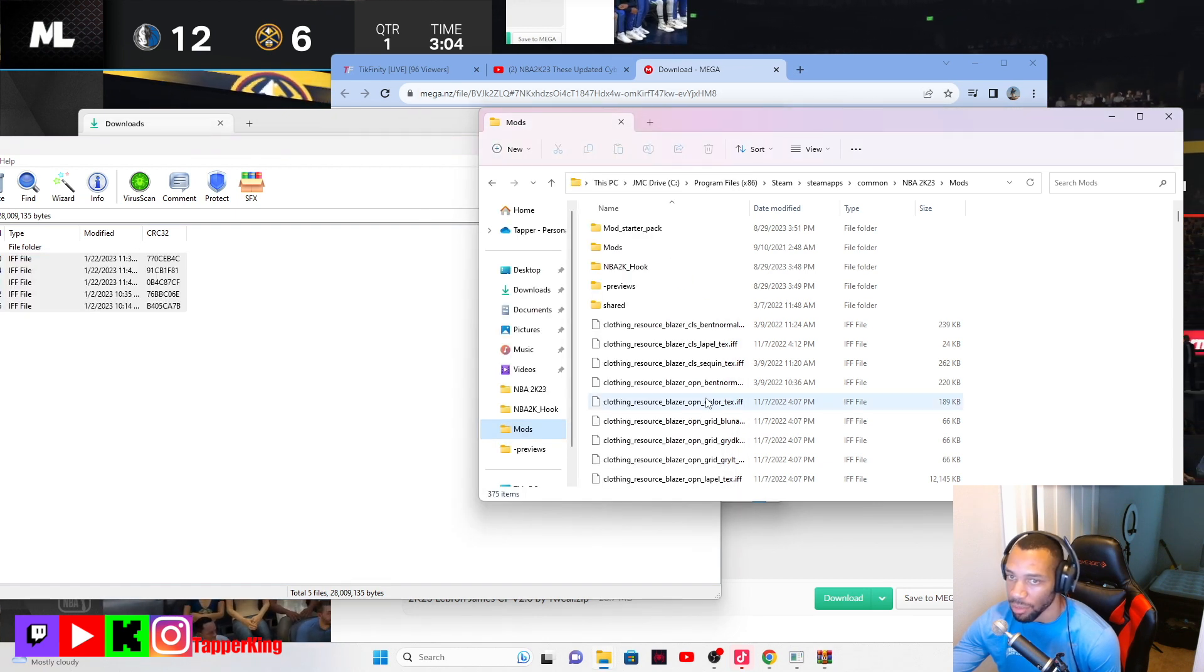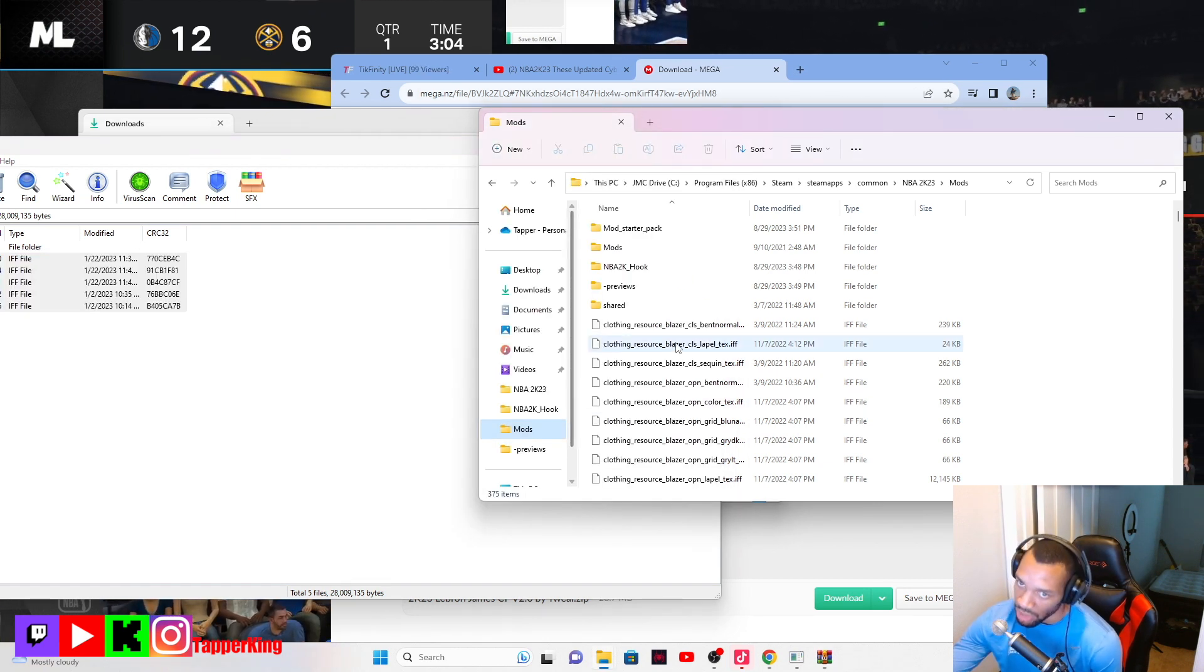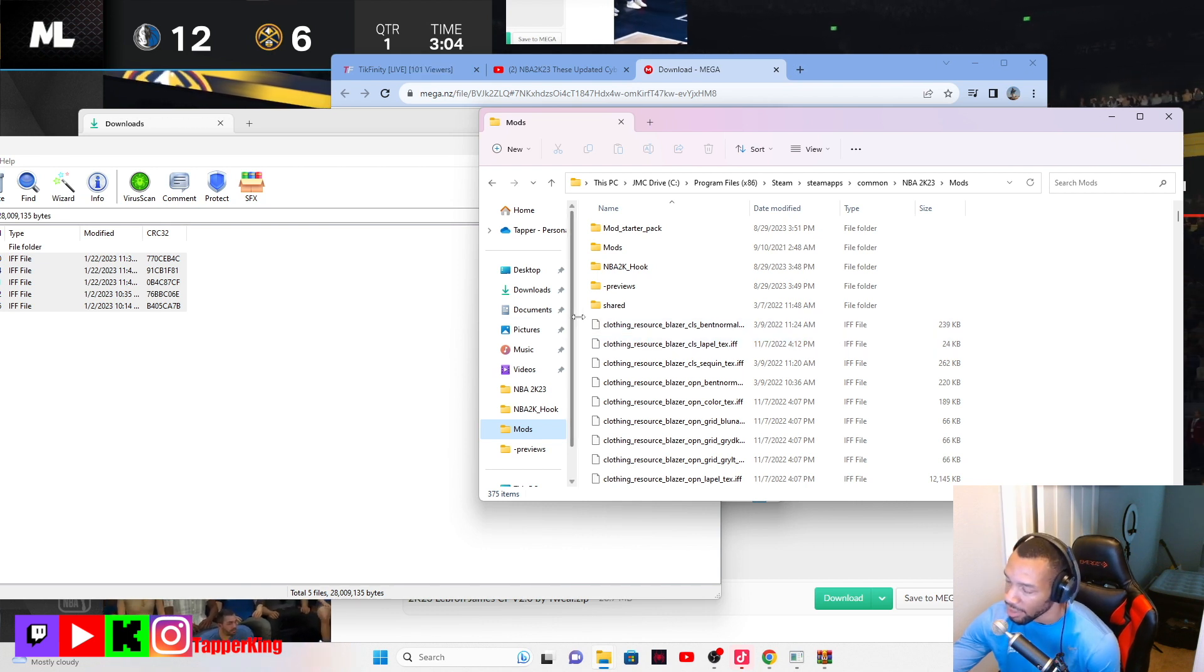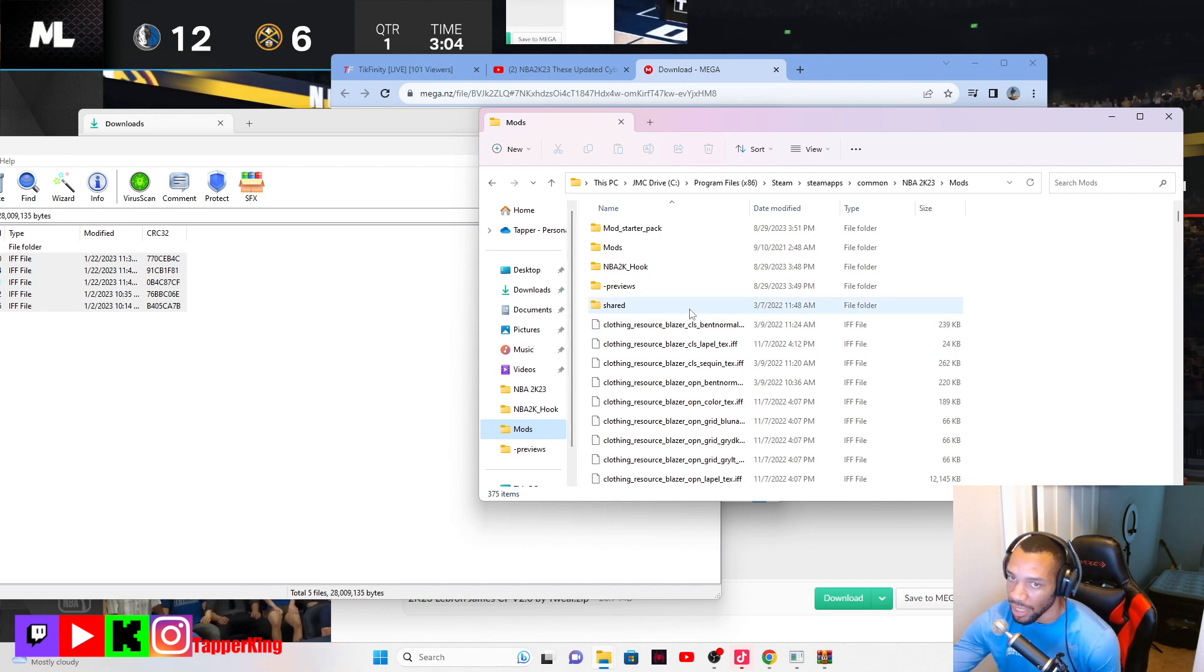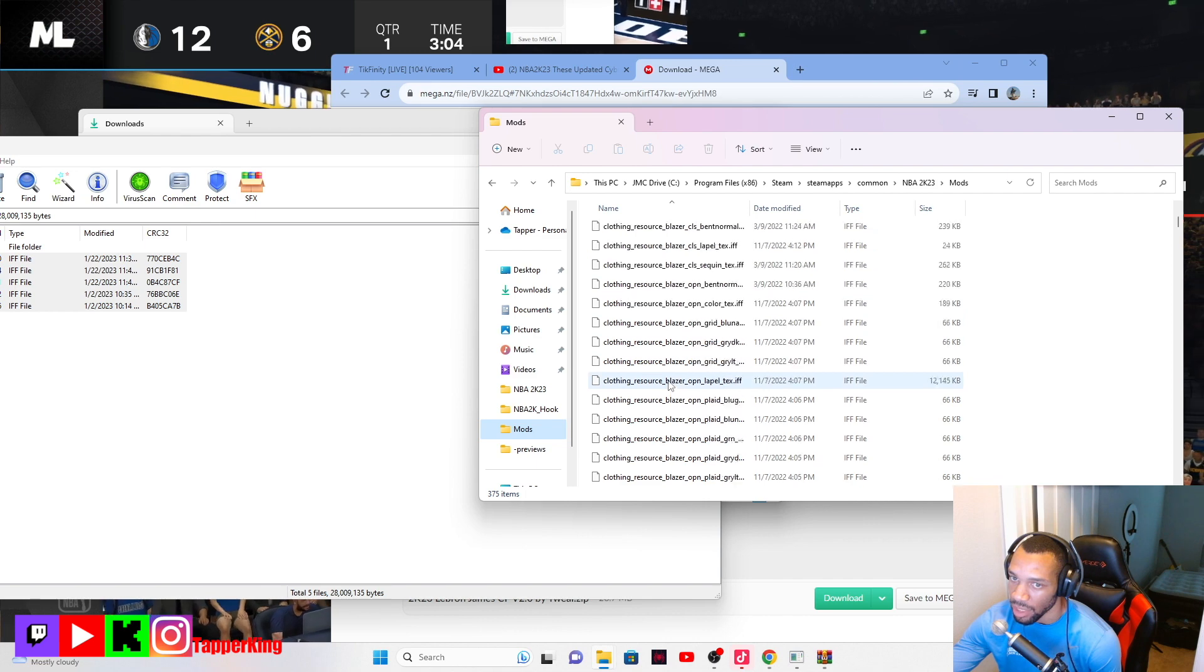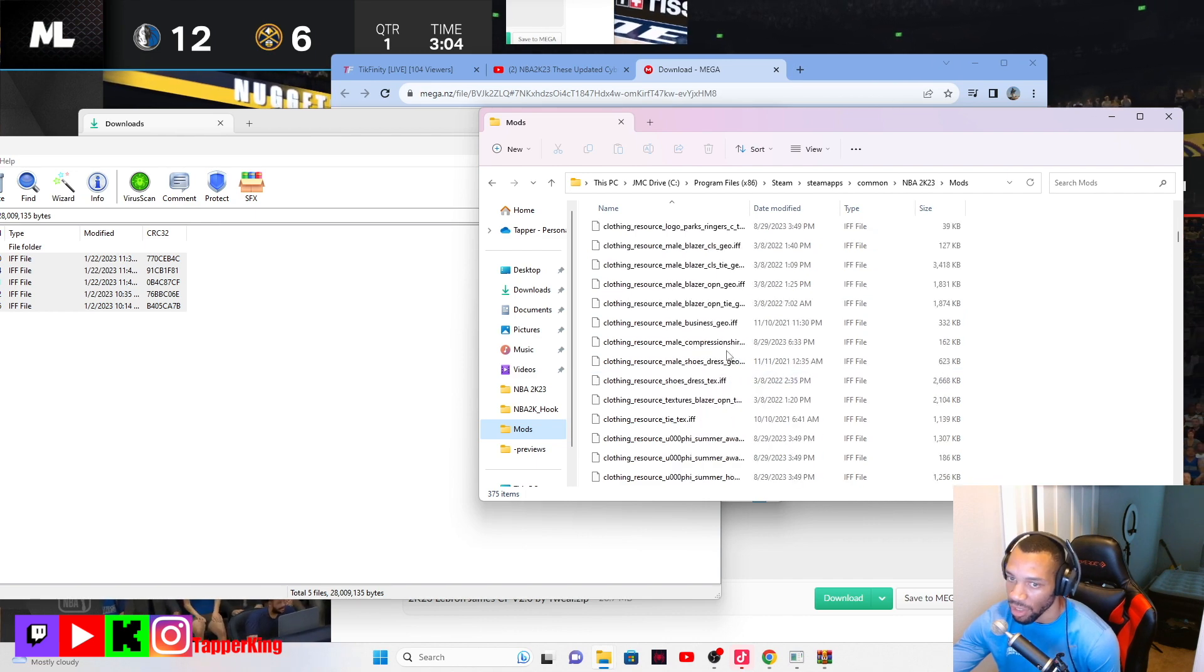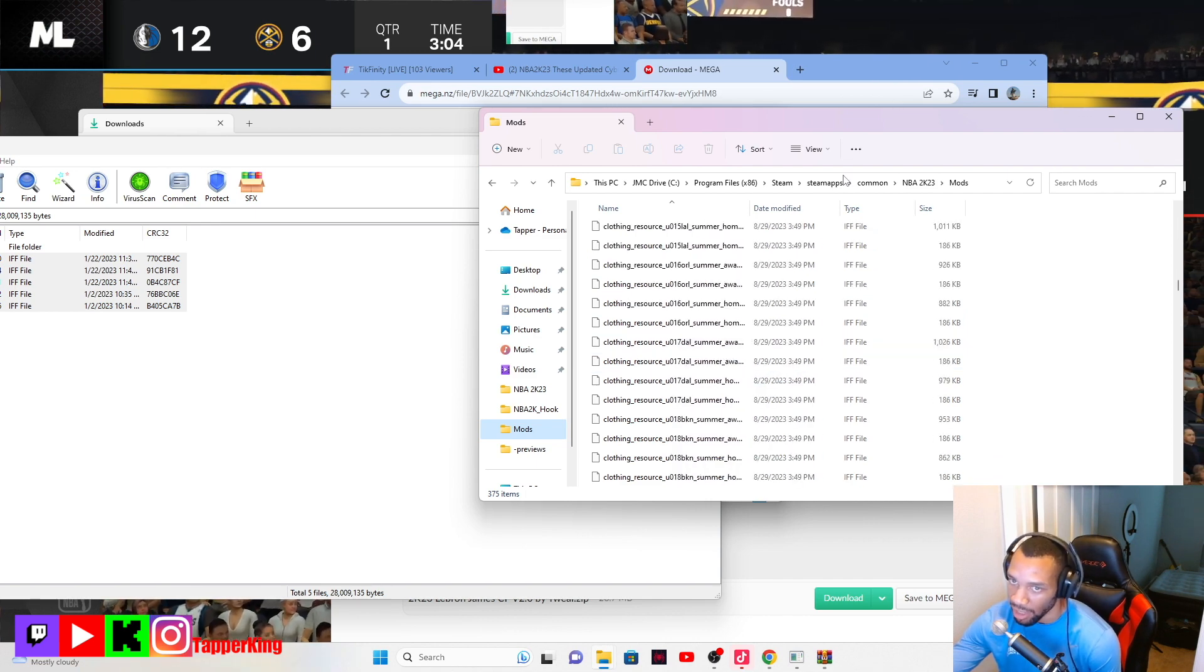I already have it but you would just drag it into your mods folder. You would restart the game and then once you re-upload the game, the LeBron James skin and all that stuff, the face should be in there.